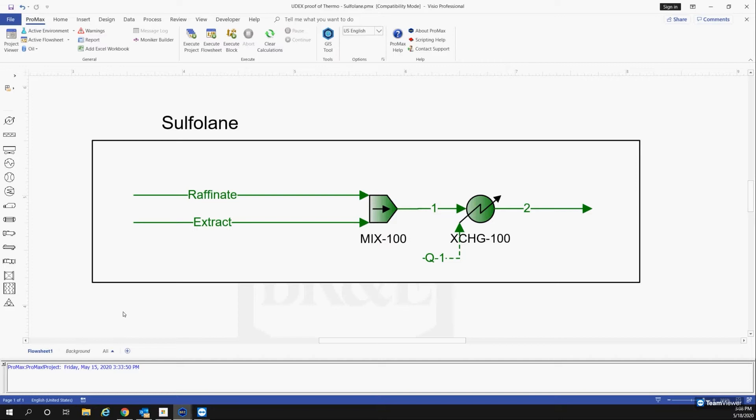At the end of this, we should see that the paper and PROMAX's output results should match, and we're going to walk through the steps that we're going to take to compare these two results.